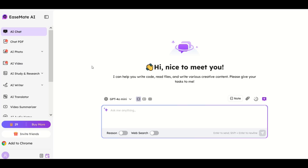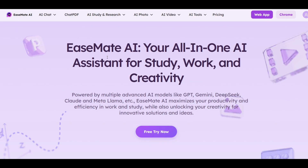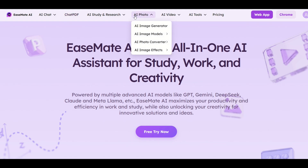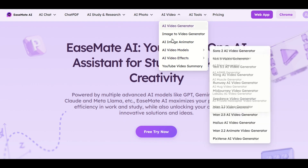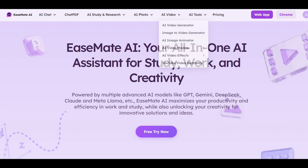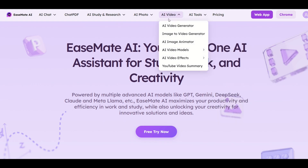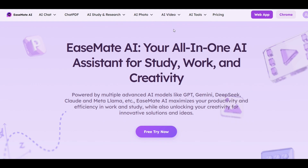Now to get to the video tool, you're going to click on the top left, which is the easemate AI logo. From here, you have a whole bunch of options along the top — you can do chat, there's AI photo tools, and there's also AI video tools. That's what we're going to jump into in this video, so I'm going to go up to the first one, which is AI video generator.